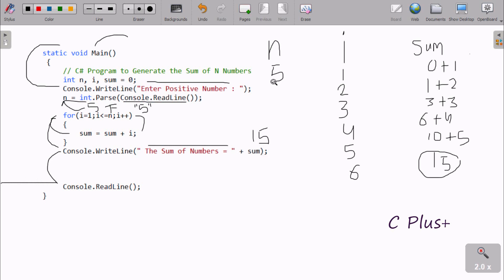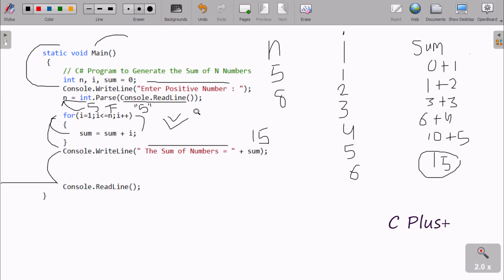I entered n value 5 and got output 15. Next time you should try entering n value 8 and apply the same tracing method — you'll definitely get the expected output. I hope this video is helpful for you. Thanks for watching, see you in the next video.